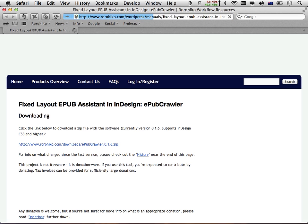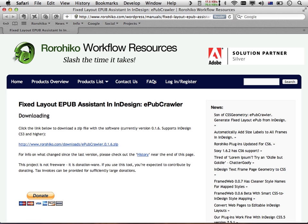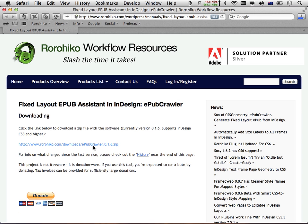The webpage you see is the complete manual for EPUB Crawler. It has a lot of information, but at this point we're only interested in the download link. We'll get into more detail on the rest later. Click the download link, which downloads EPUB Crawler into your downloads folder.